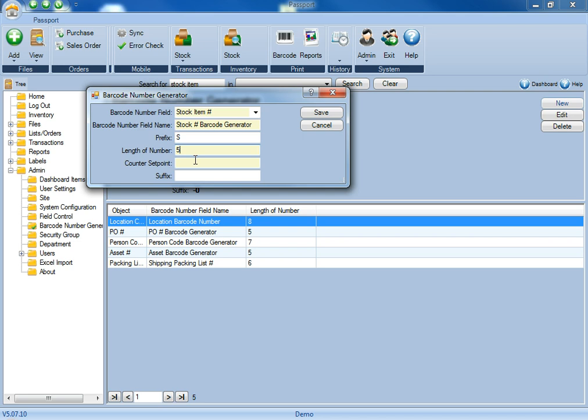and for the counter setpoint, this is going to be at which number you would like the barcode generator to start generating numbers. So for this, we're going to use number 1.